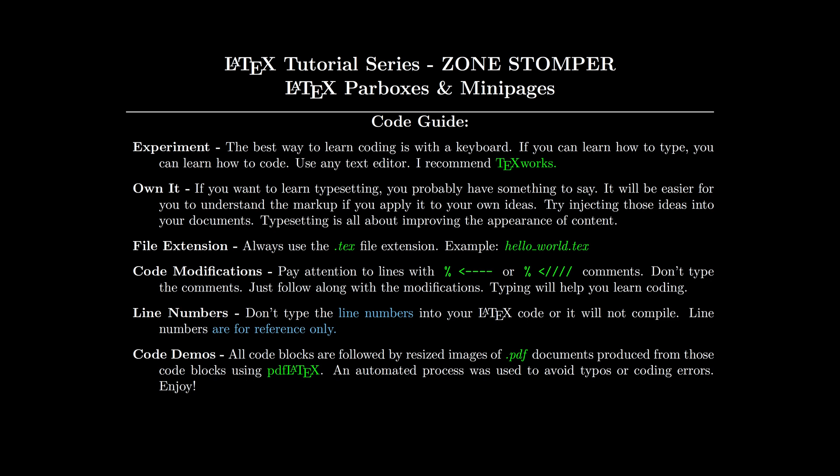Experiment - that's how you learn. Own it, try to apply your own content. That's what I mean by own it. Always use the .tex file extension.